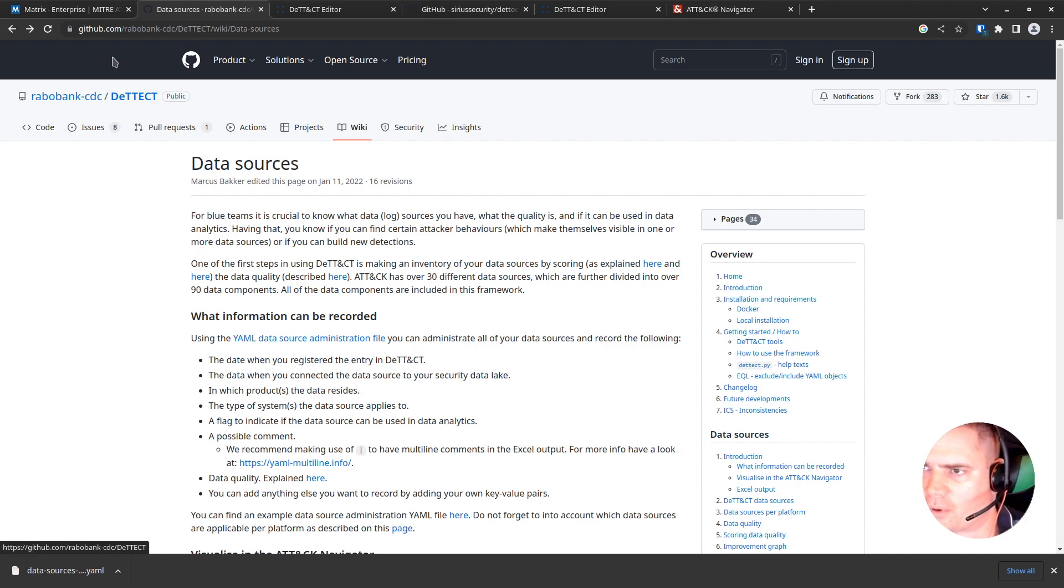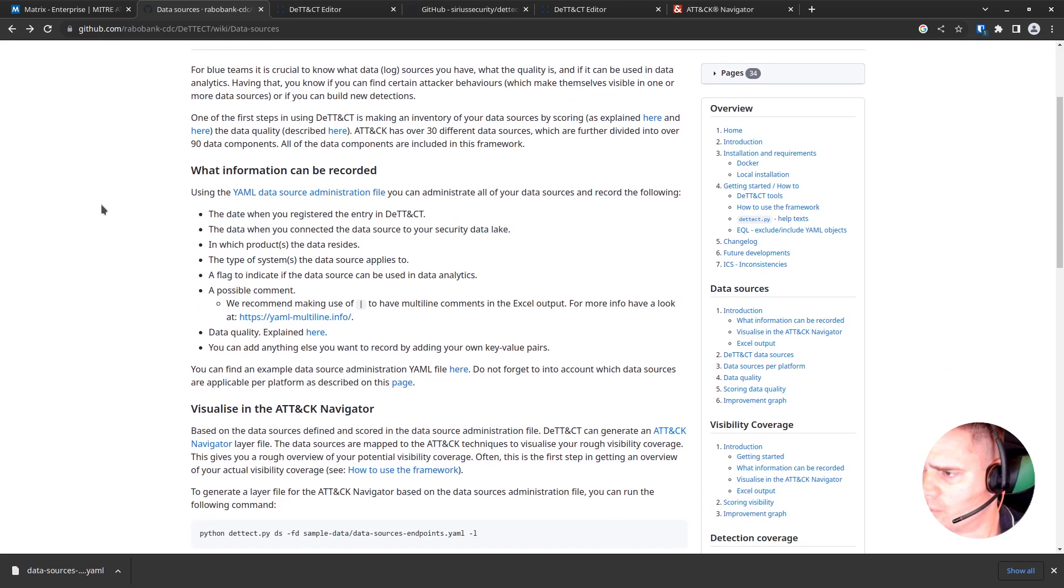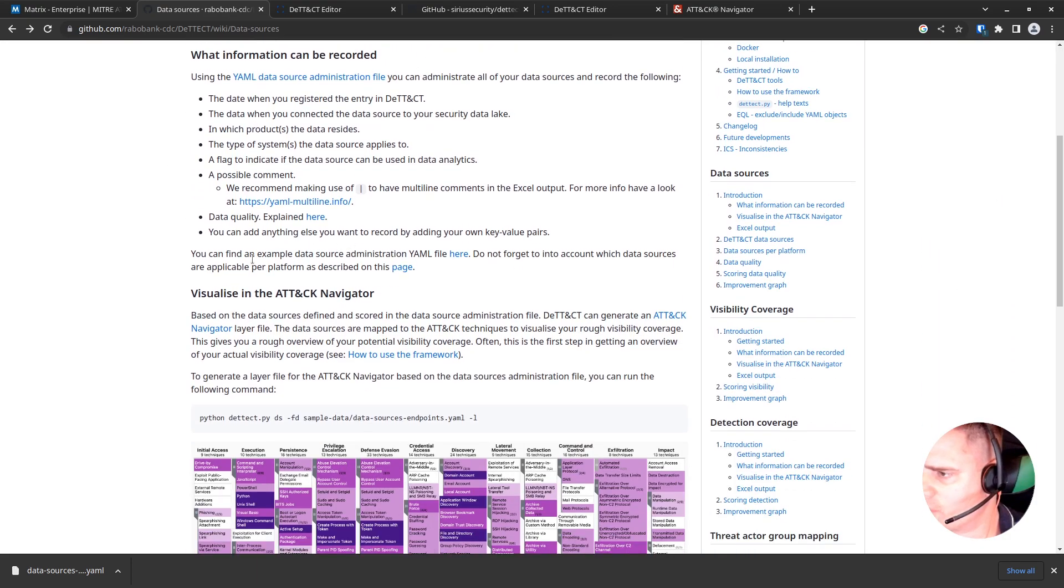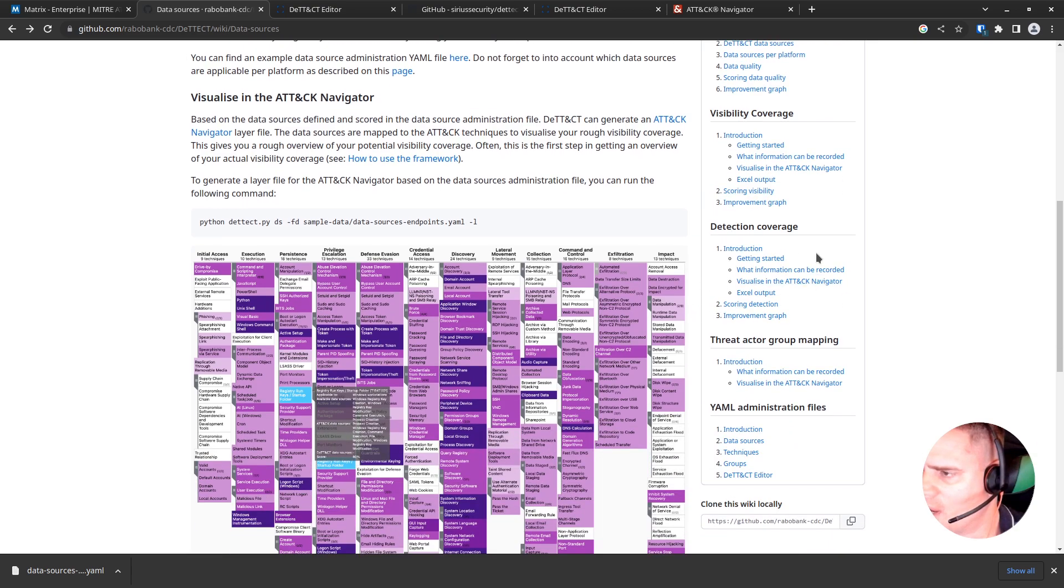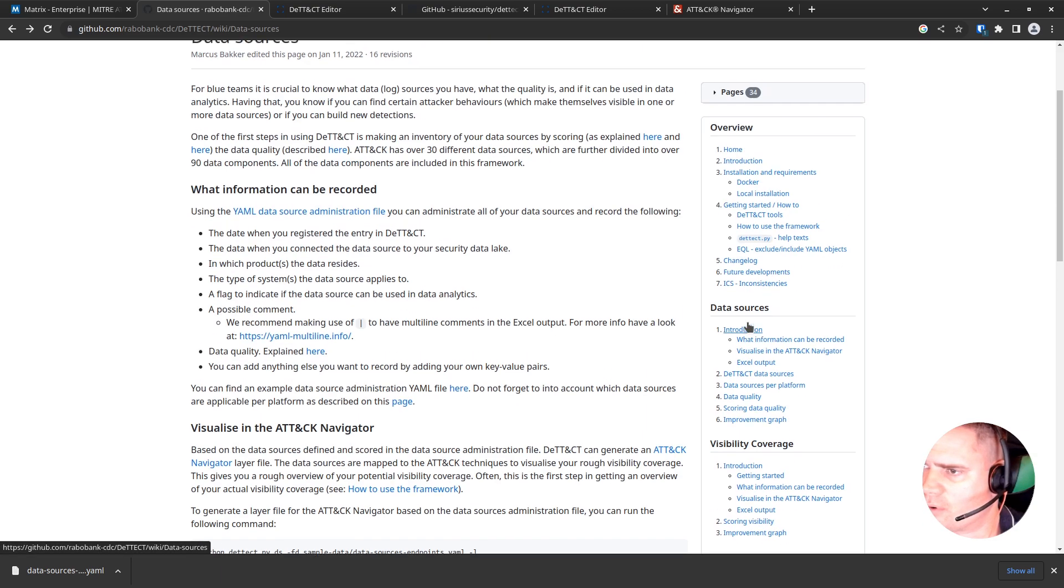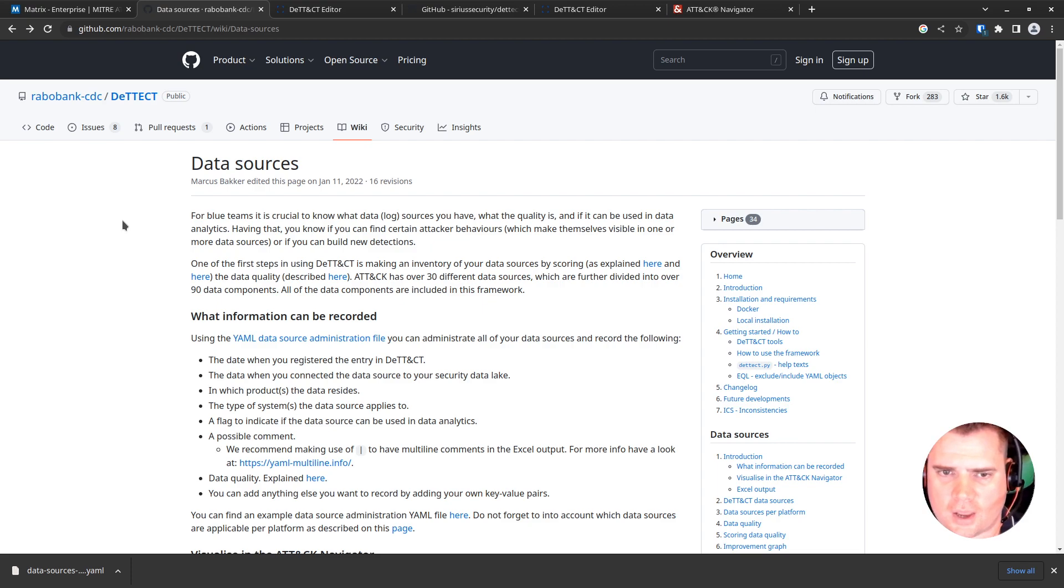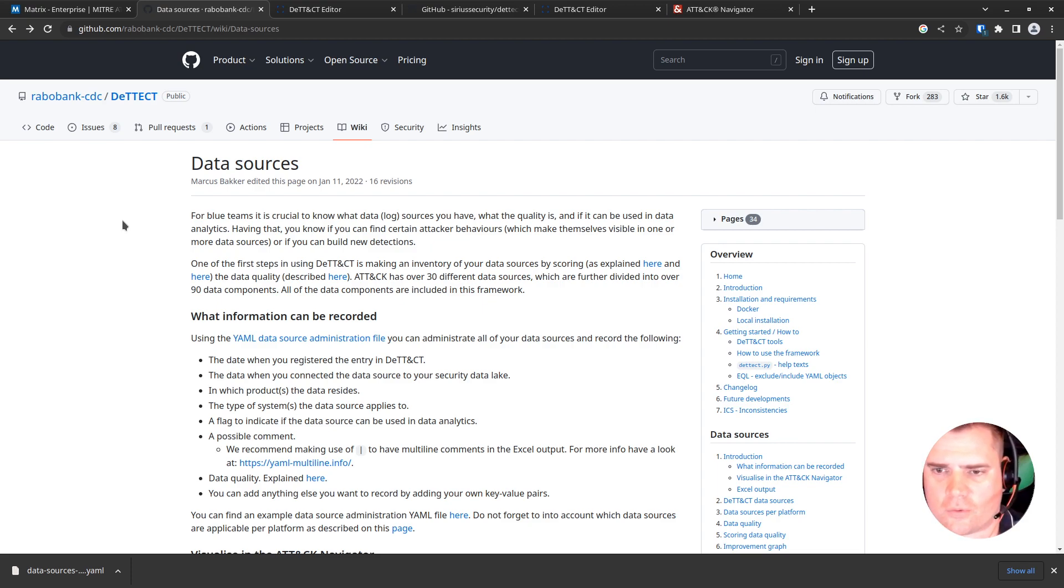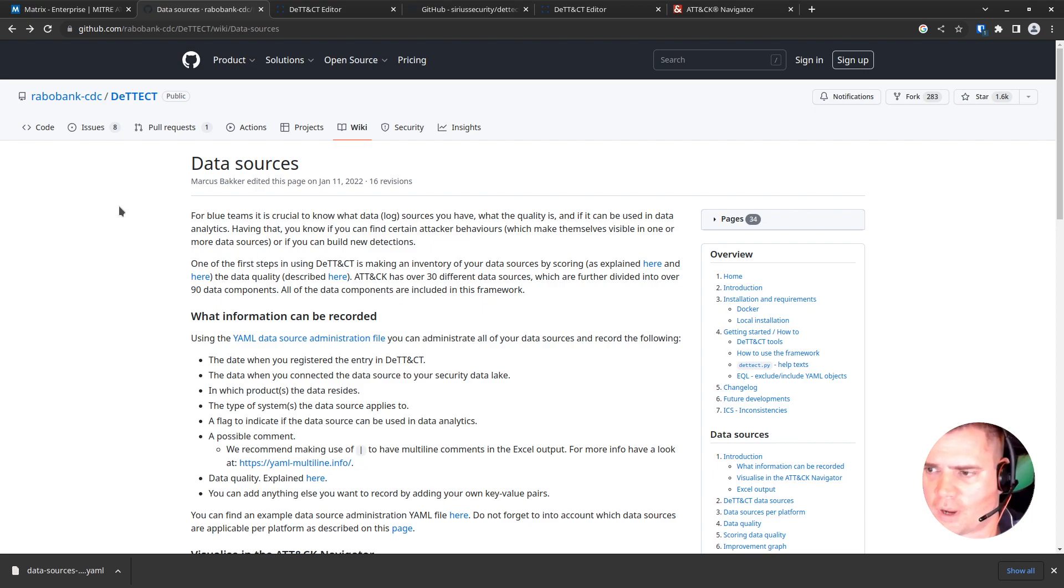So this tool is available on GitHub—I can put a link in the description. Basically, this tool is able to identify data sources, we can look at visibility coverage, we can do detection coverage. But for this video we're going to look at the data sources. So essentially what we're trying to do here is map our log sources to the ATT&CK framework and figure out where we have gaps, where we might want to add more log sources, and just basically to get a better understanding of where we're at.